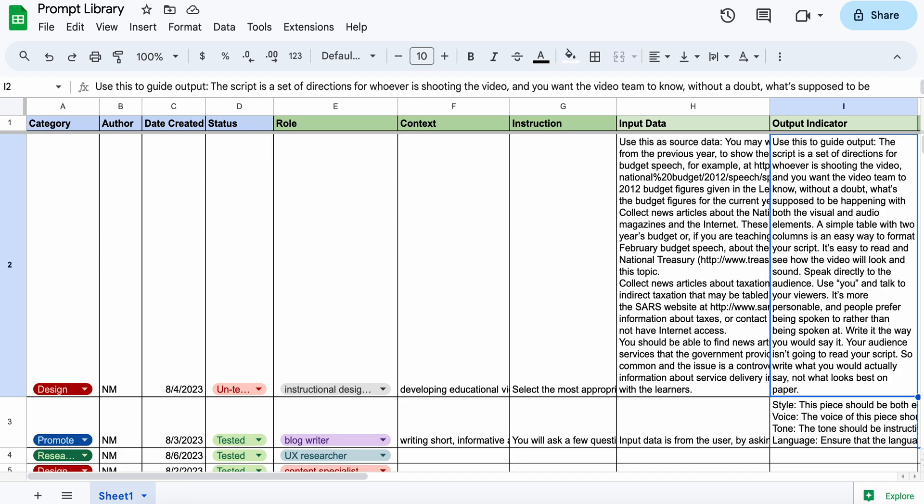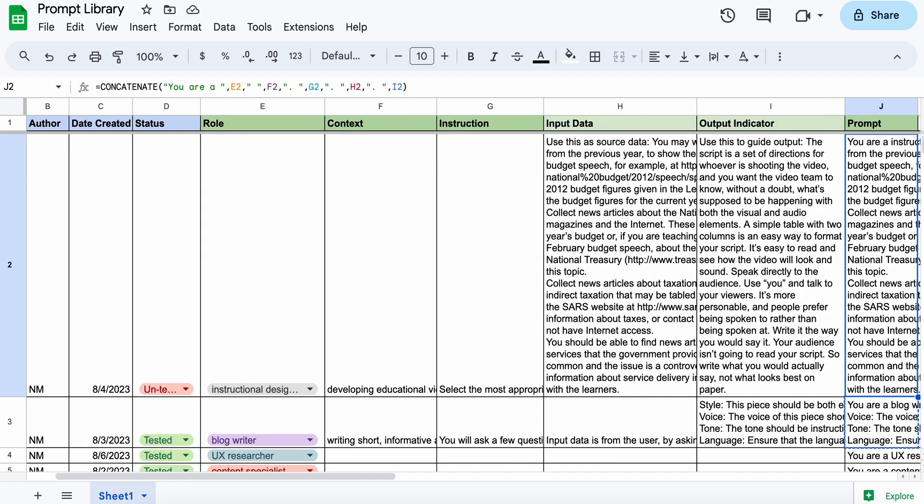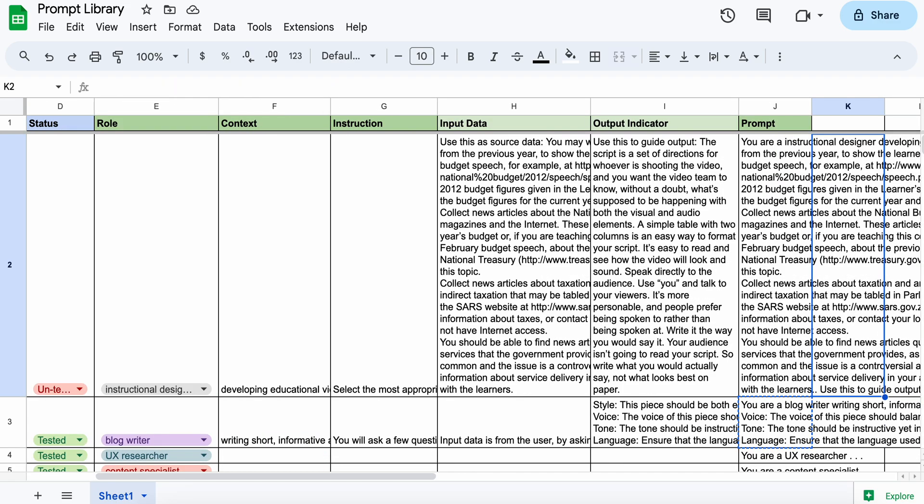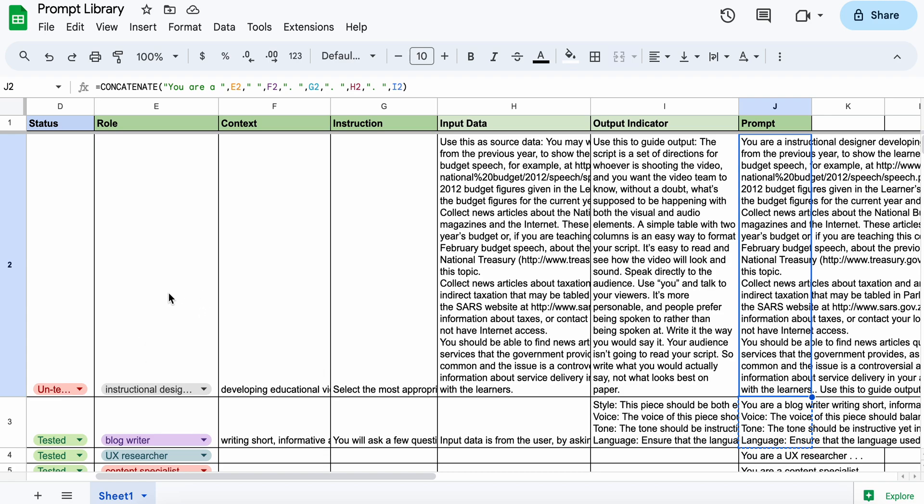So the final column then is the actual prompt, which basically brings together all the fields. So instructional designer, the context,